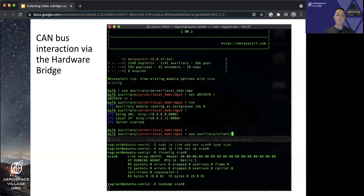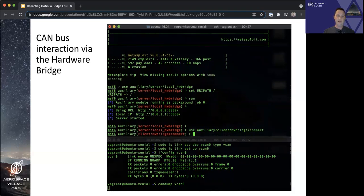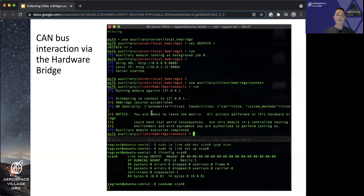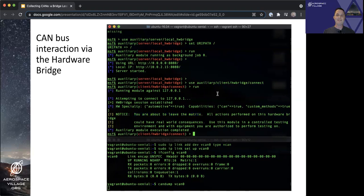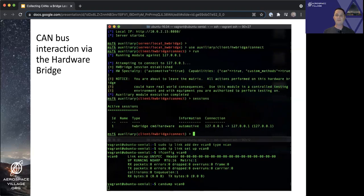Now we will switch over to use the hardware bridge connect module to connect to that local hardware bridge relay service. And you'll see the disclaimer and warning here that you are about to leave the matrix. Which is true, except we're just using virtual CAN bus. So it's not as impactful in this demo, less risk.